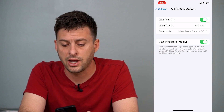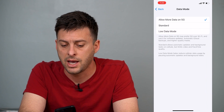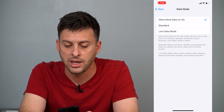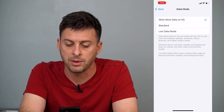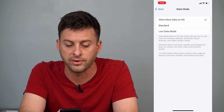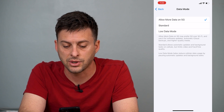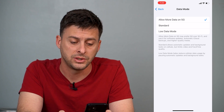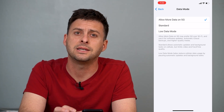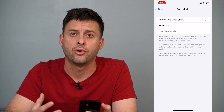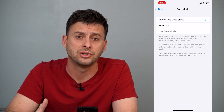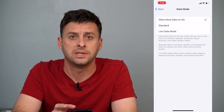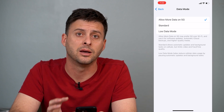You can go back out and then go to Data Mode as well, and you can select Allow More Data on 5G. What this says is it may prefer 5G over Wi-Fi and use it for software updates, automatic iCloud backups, and higher quality media. Basically, it uses your 5G if it's fast or faster than your Wi-Fi connection, and it'll switch over so you can have the fastest data possible.